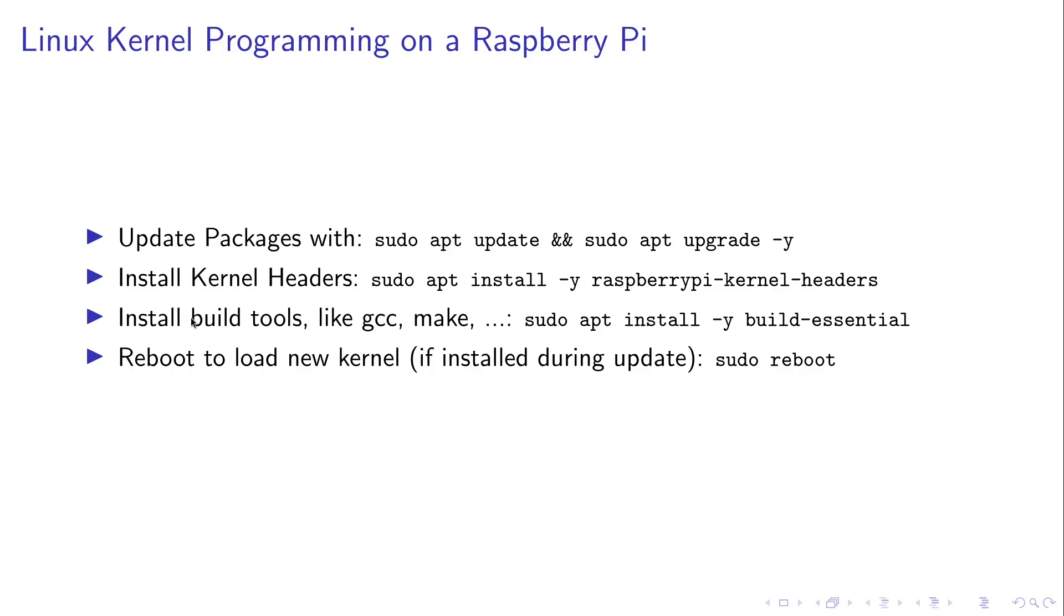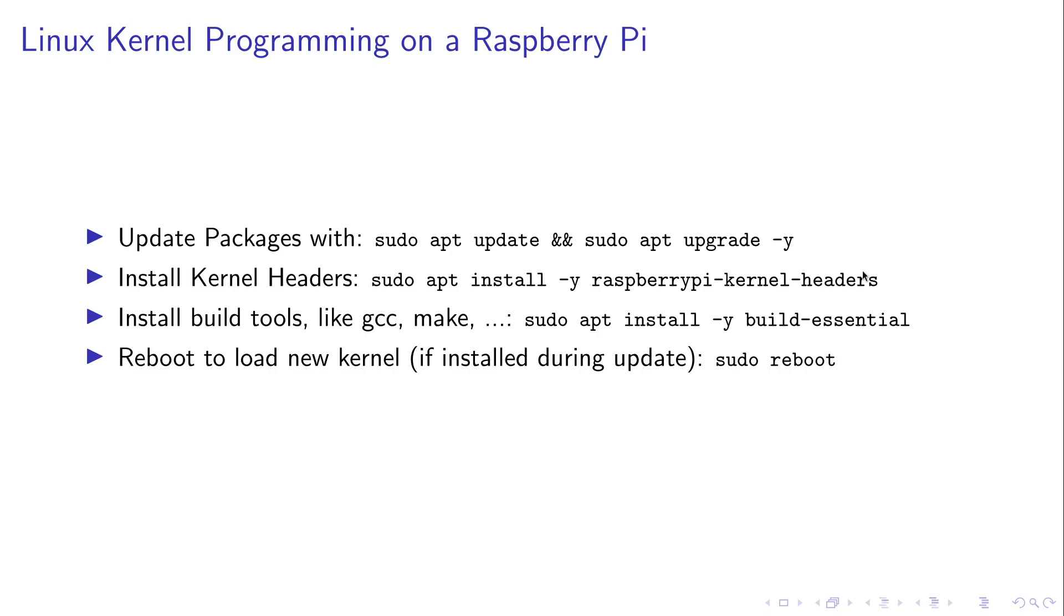The Linux kernel is written in C so we need to install the GNU C compiler and it's built over a make file so we need to install make. These packages are normally pre-installed on Raspberry Pi OS but if not you can install them by using the build essential package. And because the Raspberry Pi kernel headers are installed for the latest kernel version and the upgrade may have installed a newer kernel to your system, I would recommend you to do a reboot before you start kernel hacking.